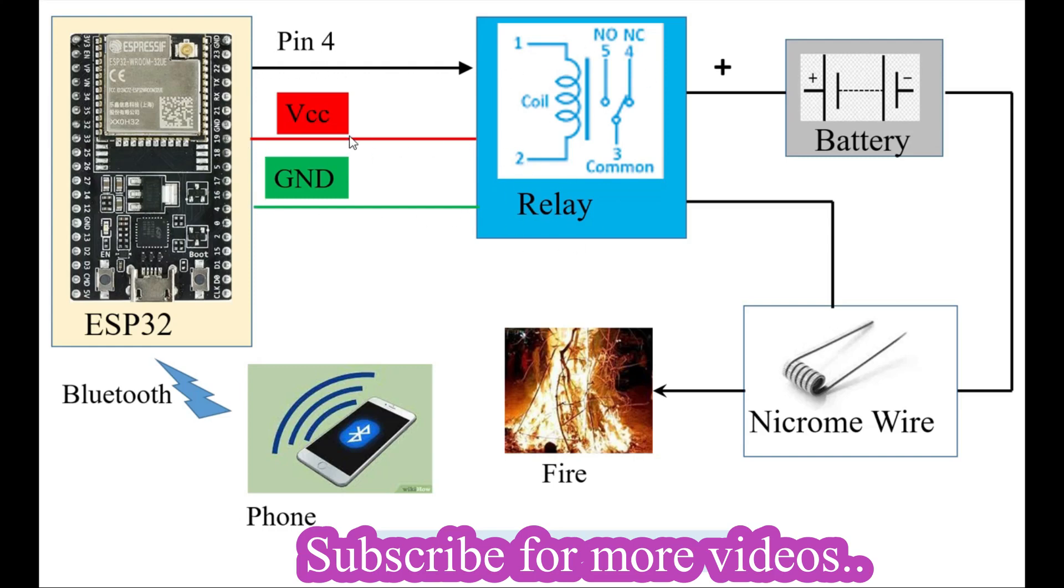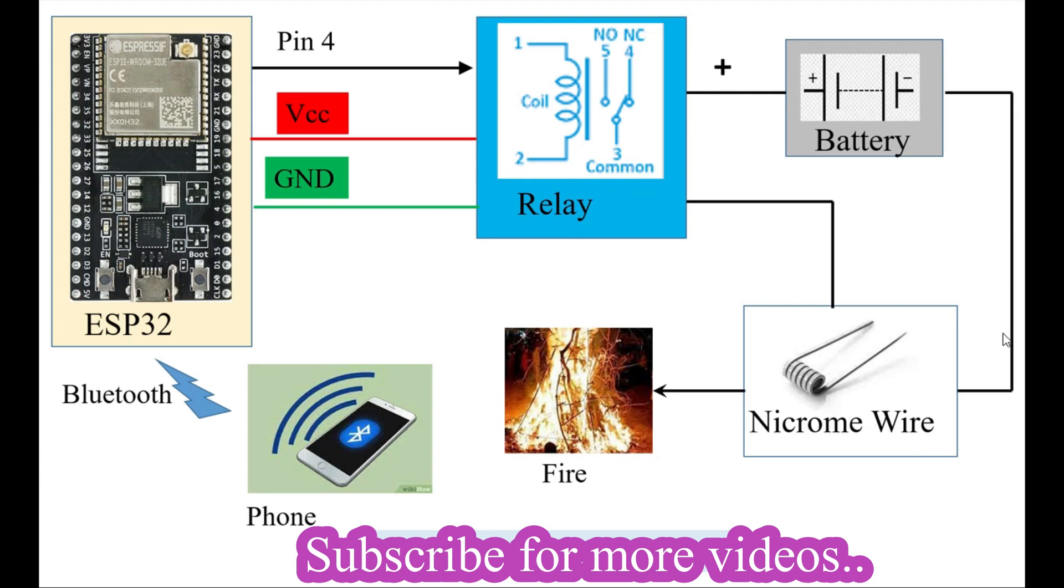On the secondary side of the relay, one point is connected to the battery terminal and the second point is connected to the nicrome wire. The nicrome wire is the key component through which we'll be igniting the fire.